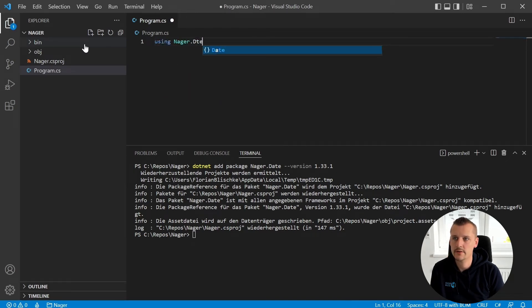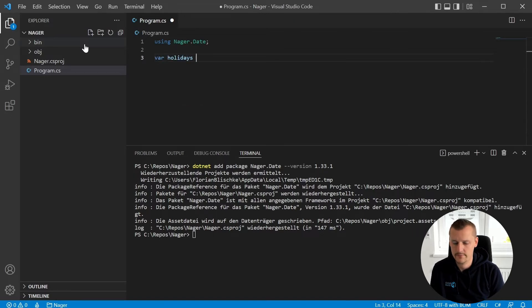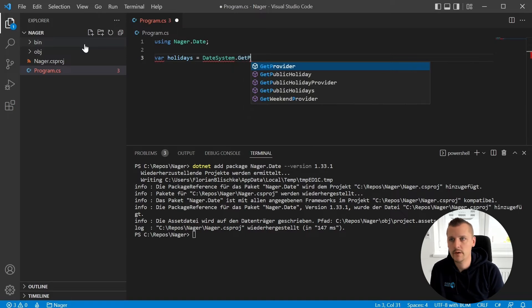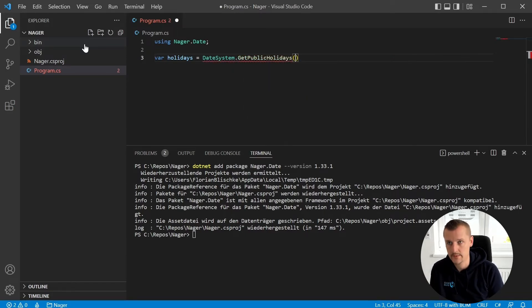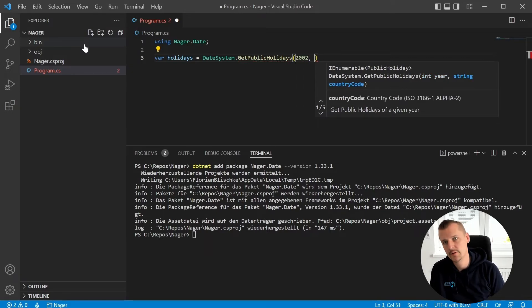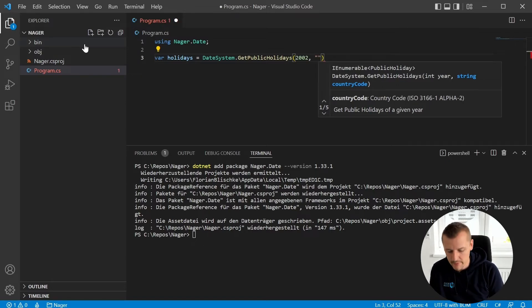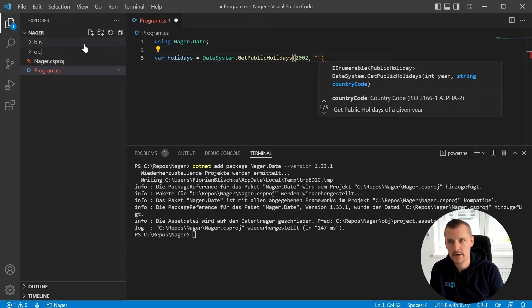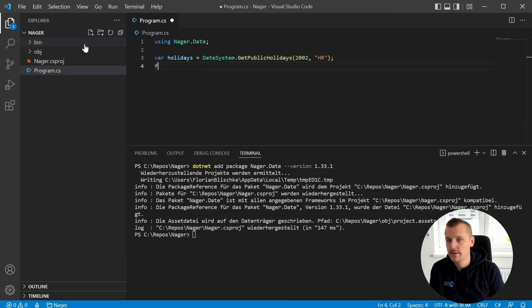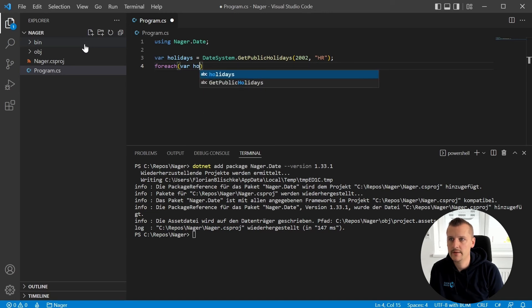Here we want to use nager.date. We need to ask for holidays, so let's take our variable holidays and quickly jump into the DateSystem class which comes with nager.date. What do we need to provide? The year we're interested in and the country code in ISO 3166-1 alpha-2. So if I want to go for holidays in Croatia, we take 'HR'.